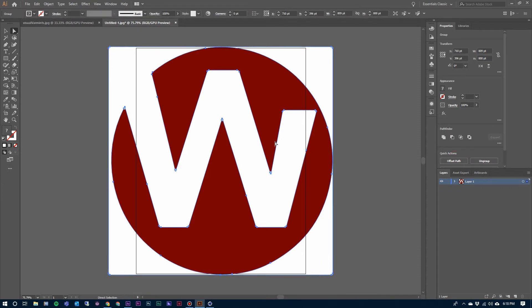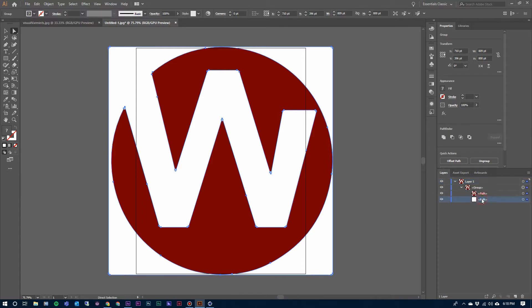We can click on it and once that has expanded, you will see that it has created some path information for us. This information right here is what we're going to take into Cinema 4D. It's going to be recognized as a spline and then we can extrude that information. Now on this particular logo, I don't need this white background, so over here in my layers panel in Illustrator, I'm going to open up this layer one. I'm going to go to this bottom path here and delete it.